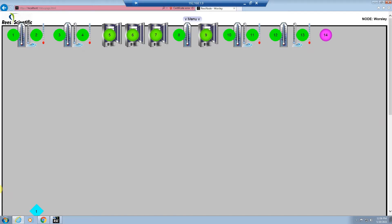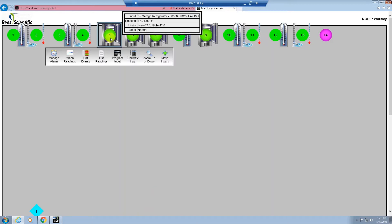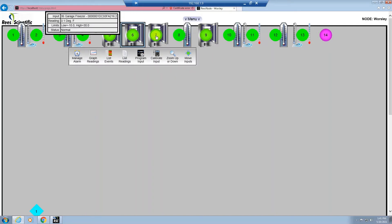After successfully logging on to the system you will see your inputs displayed on the screen. I will now cover how to obtain information from an input. To do this you simply need to left-click on an input. A menu will appear that will display the input's name, the current reading, the low and high limit, and its current status. You can do this for any one of the inputs on your screen.